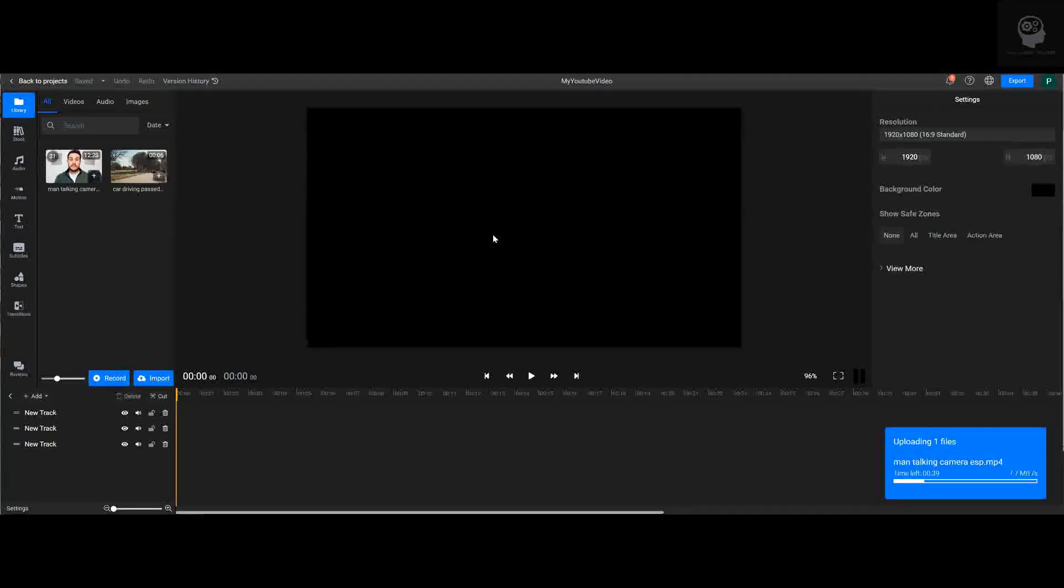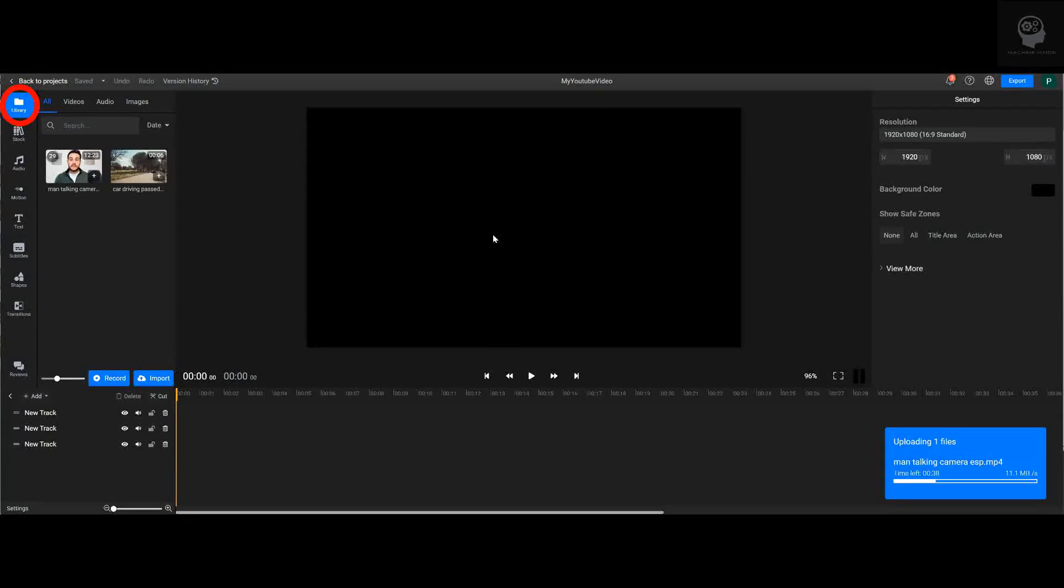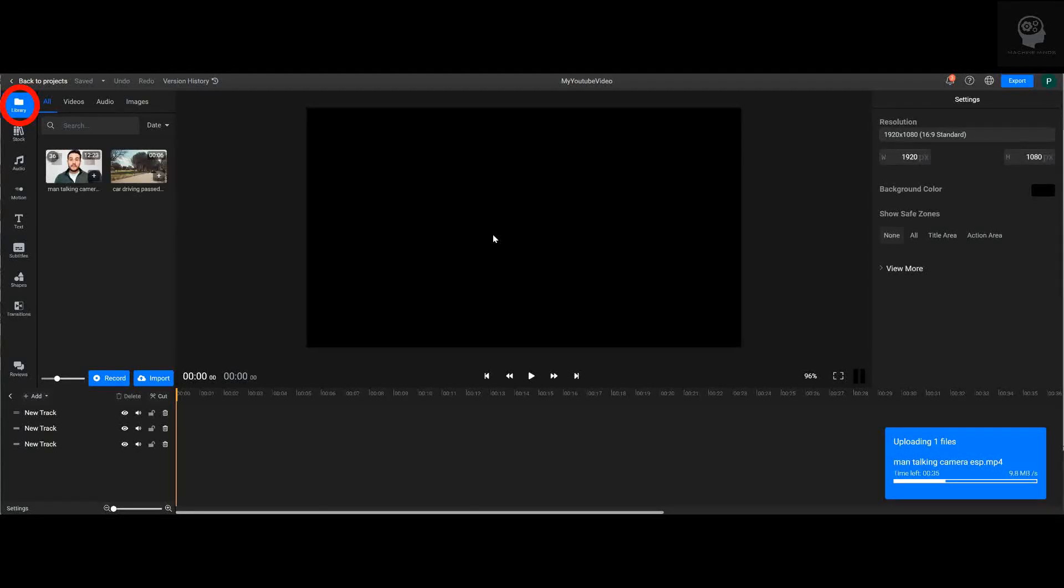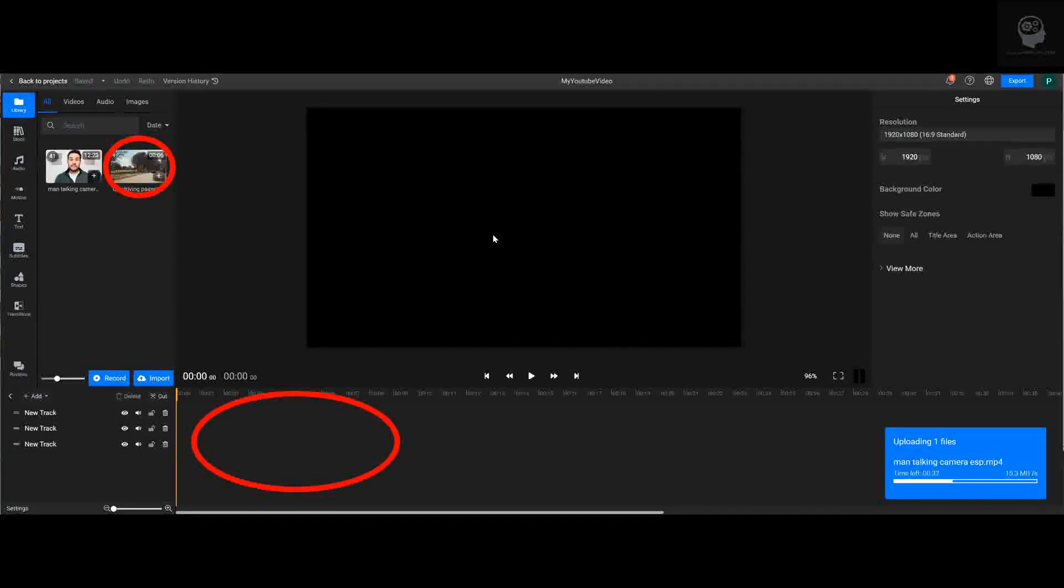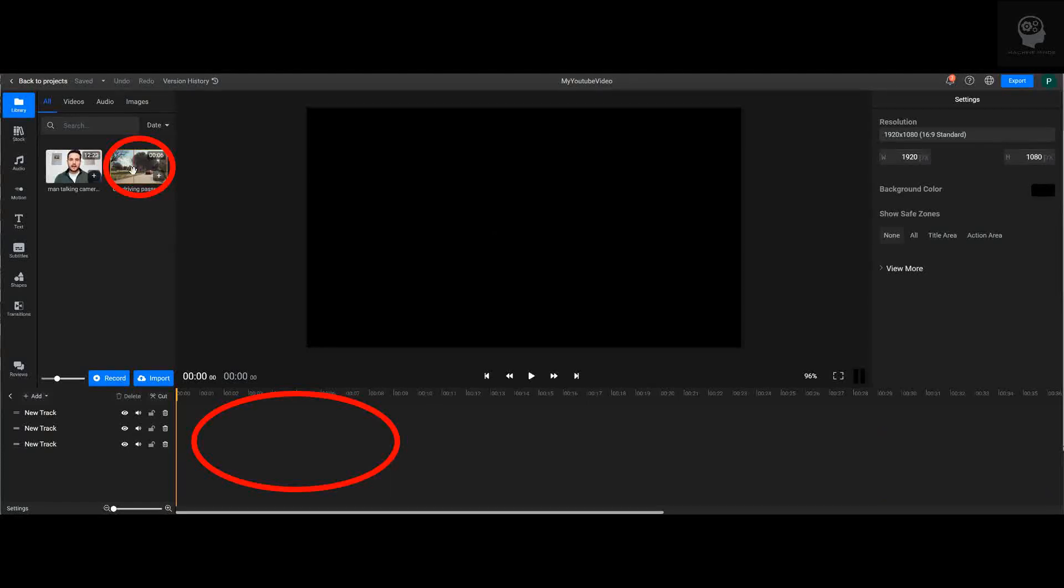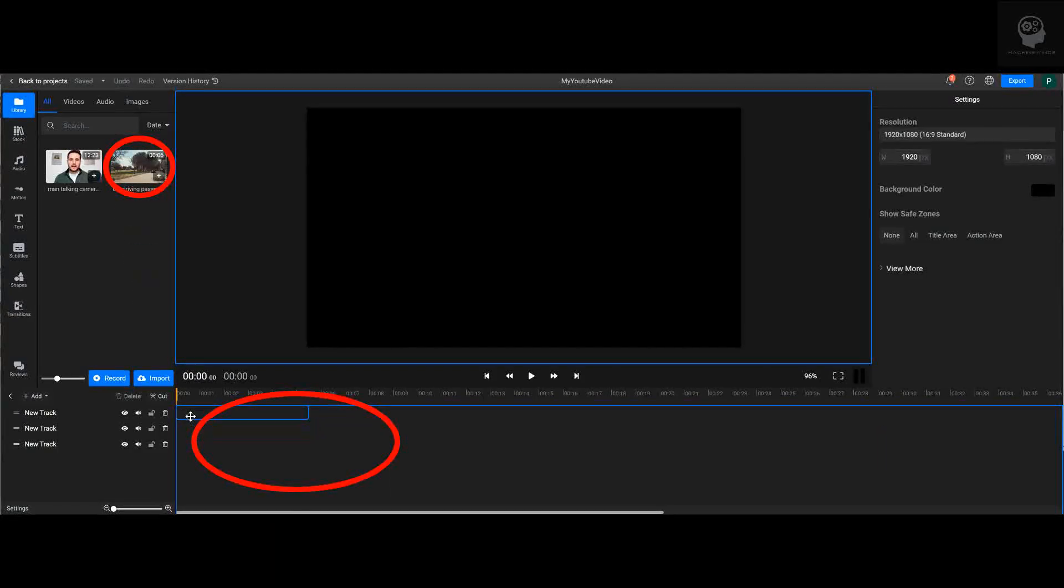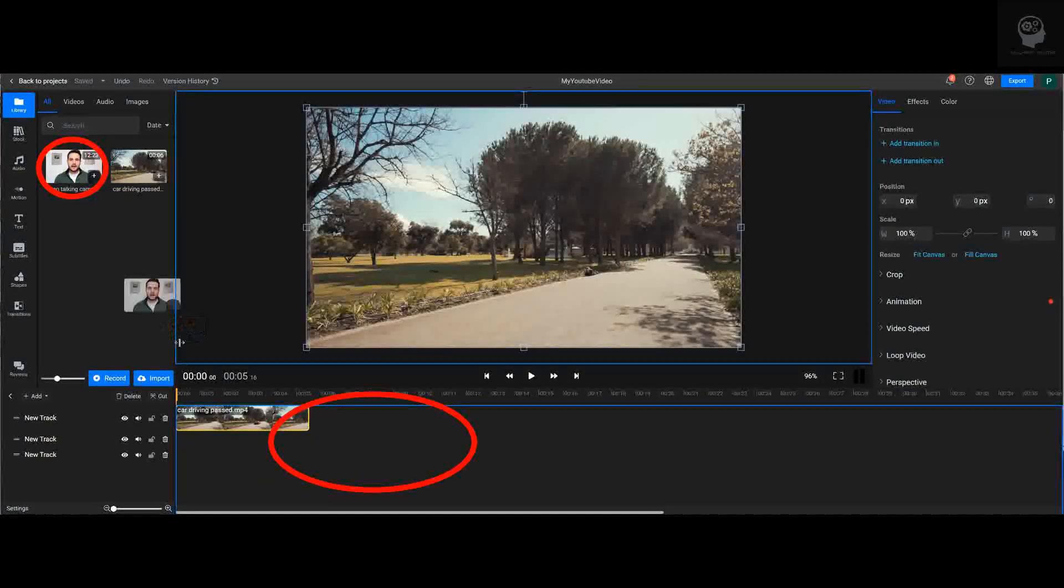When done, we simply have to wait a couple of minutes for our footage to upload. You'll notice I'm in the Library tab at the top left. So I'm going to begin by clicking and dragging each of the video clips to the window on the bottom. I'm going to add them in one after the other, so the car video is followed by the man speaking in Spanish.